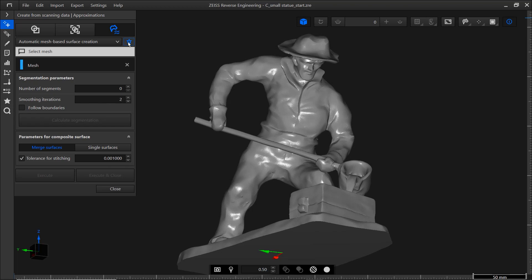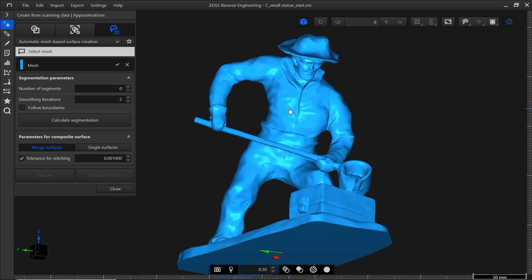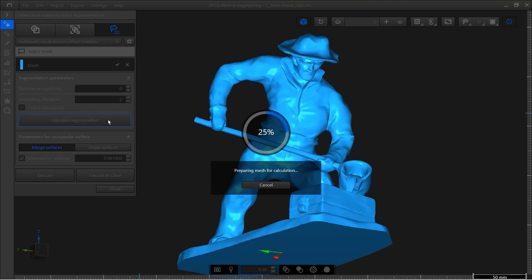Okay, now let's look at the parameters in the dialog. First, you need to select a mesh. Make sure that element selection is active and click the mesh. Then click calculate segmentation.